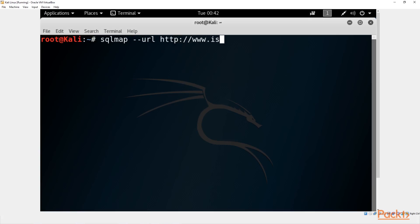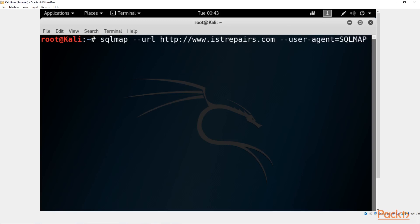The URL is 'www.dstrepairs.com'. Then we want to assign a user agent, so we do '--user-agent equals sqlmap'. We want to set a batch mode so that it will basically test for almost all of the injection vulnerabilities. After that we want to set the level to five.